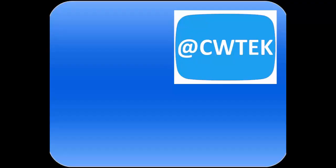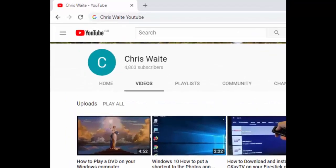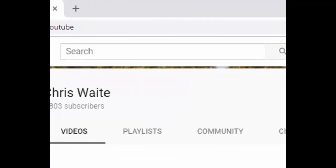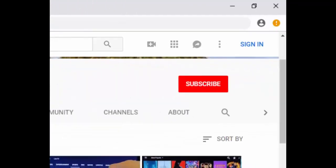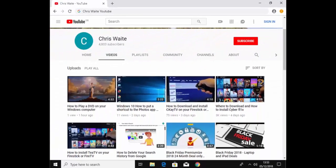You can follow me on Twitter at CWTech. And don't forget to check out my other videos in my YouTube channel. Just Google Chris Waite YouTube. And don't forget to like and subscribe to my YouTube channel. Thank you for your support.